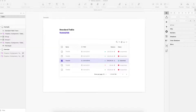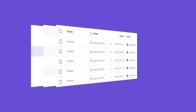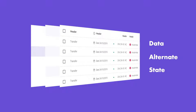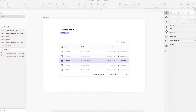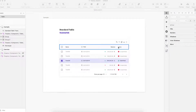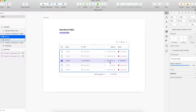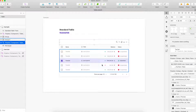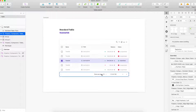I will make a sample demo to show you how to construct a table. We can see the table — it contains three parts: data, alternate, and state. In the data part, there are header and content in general. We could also put the top bar and pagination with the table when we need more interactions.